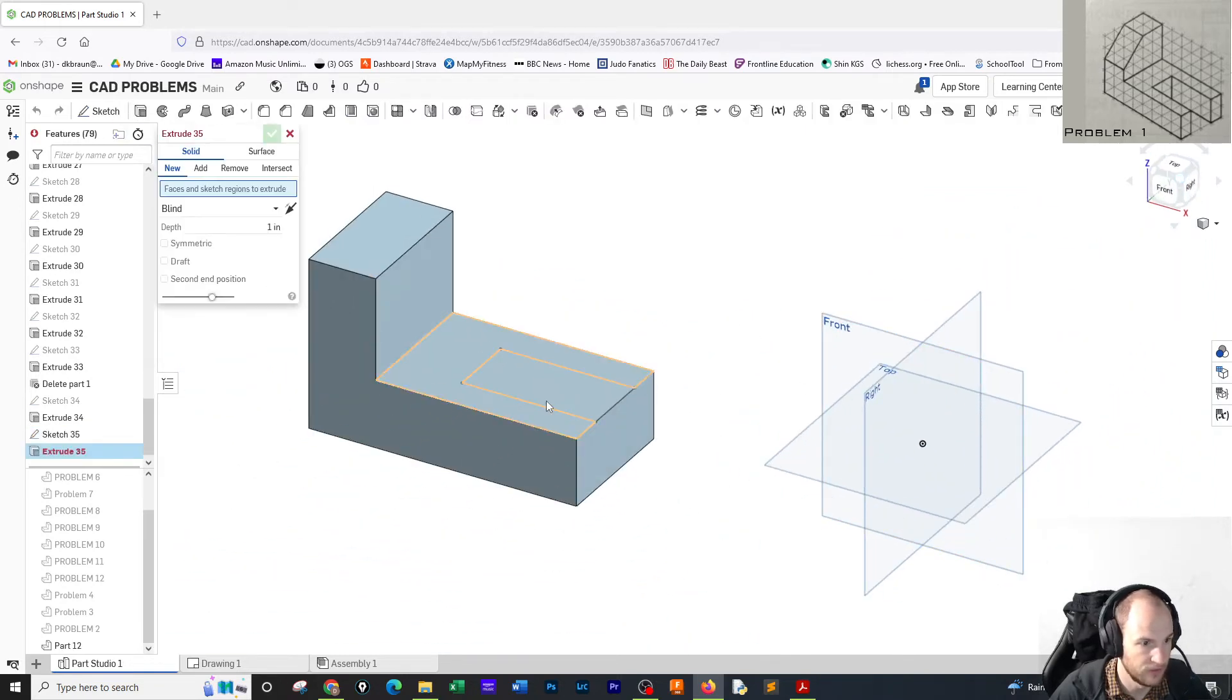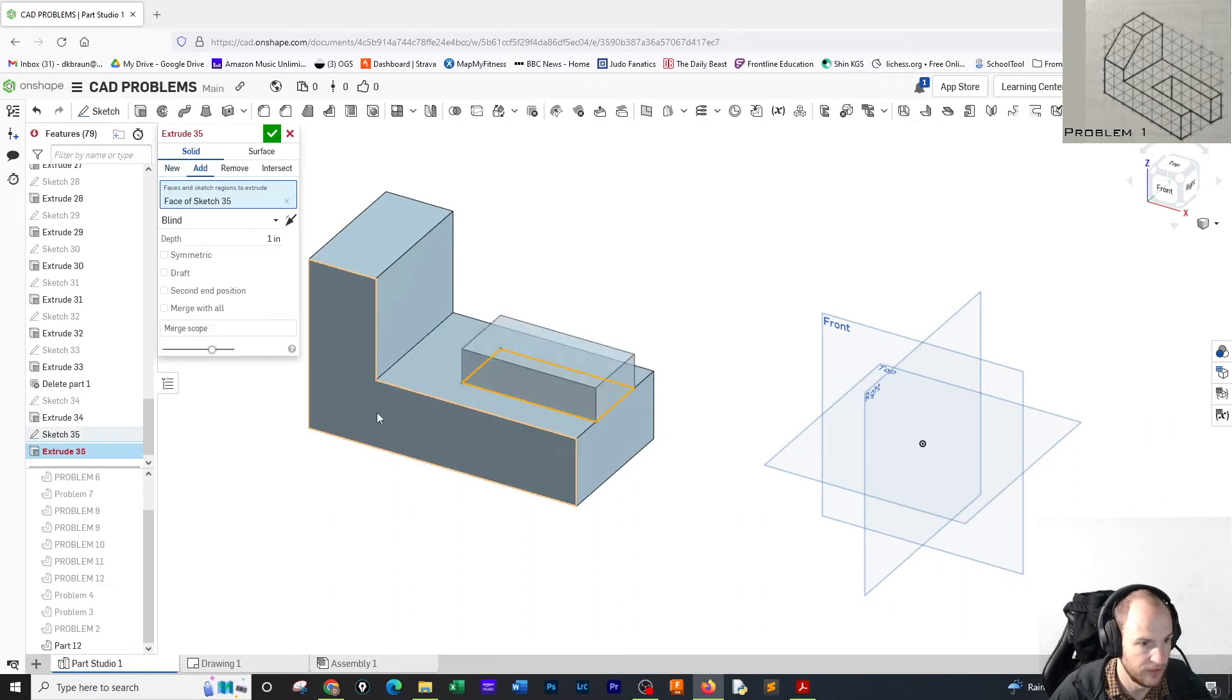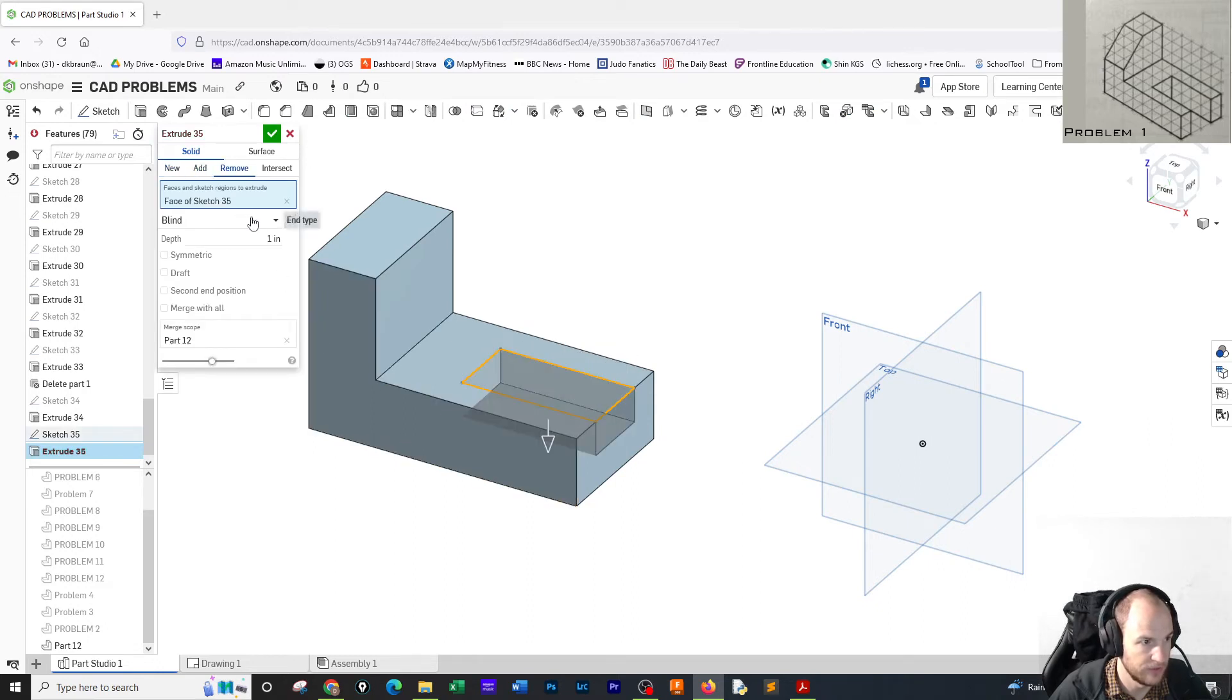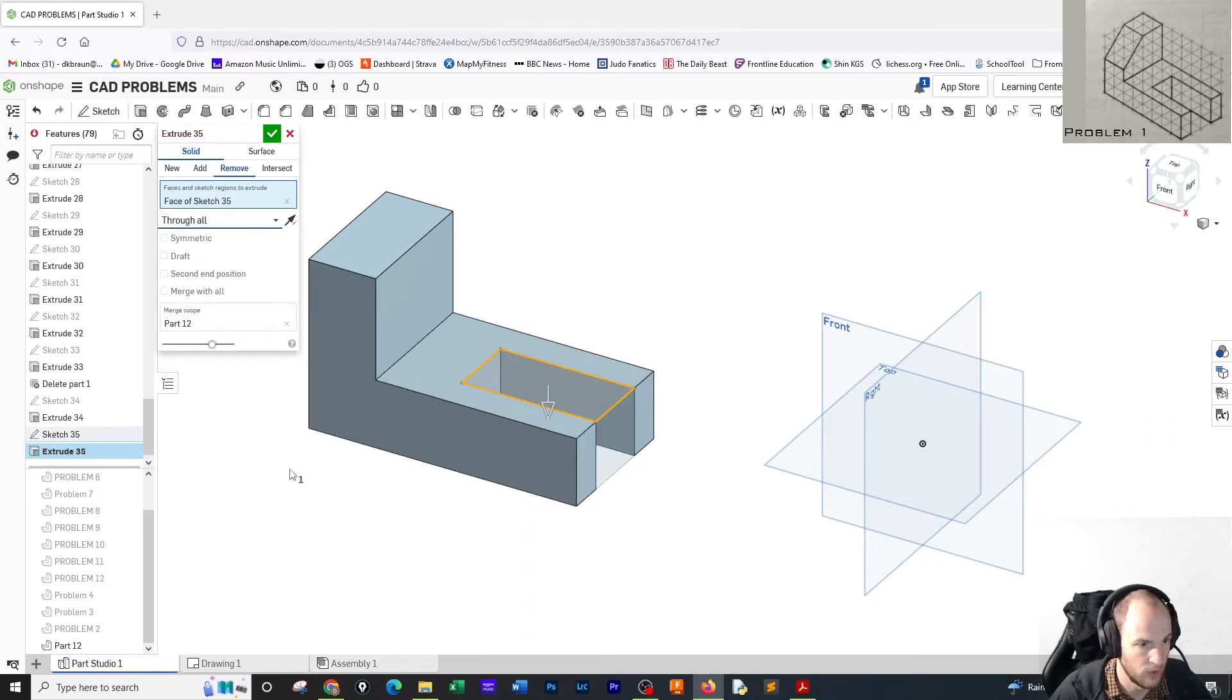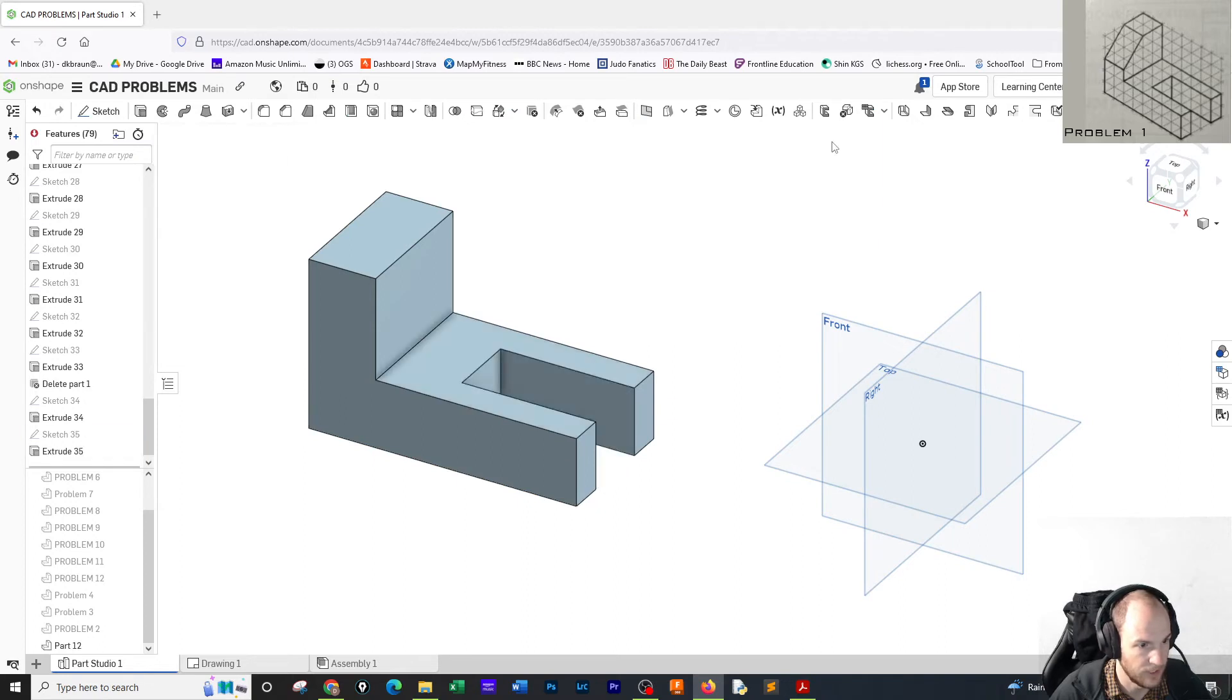You go to extrude, and we're going to remove this through all. Check, OK.